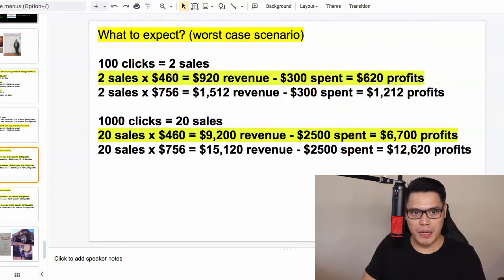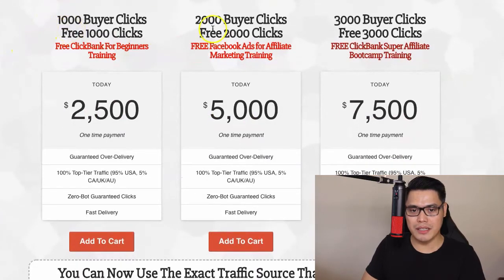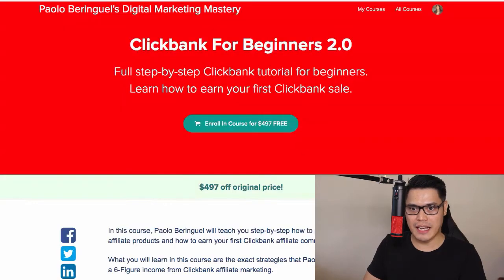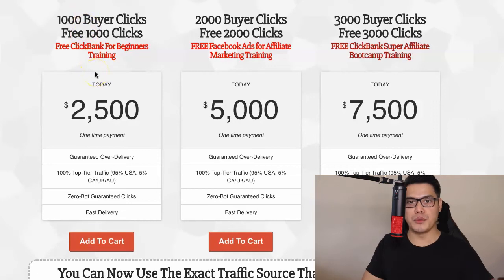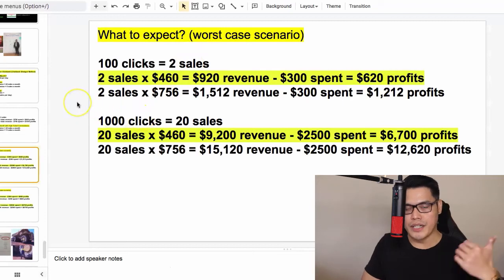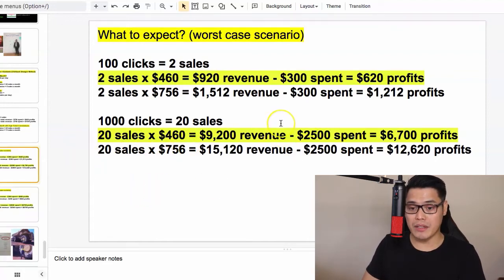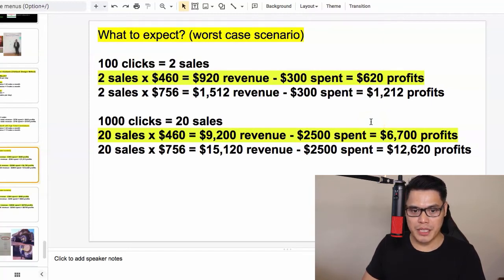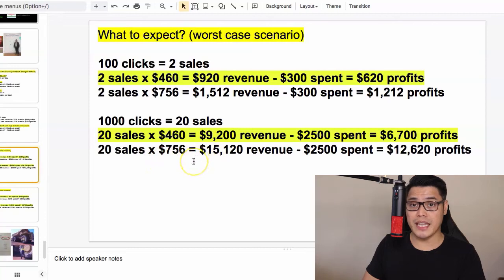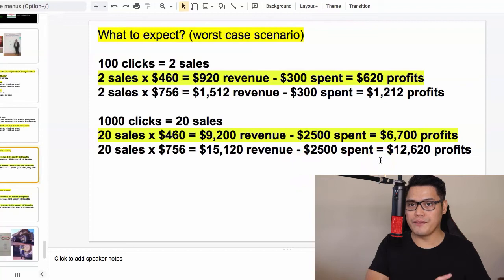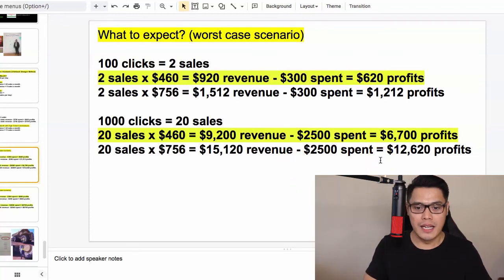The most popular options are 1,000, 2,000, or 3,000 clicks because people want the free bonus trainings. For 1,000 buyer clicks on a worst-case scenario, you'd get 20 sales. 20 sales × $460 = $9,200 revenue, minus $2,500 budget = $6,700 in profits. Based on the $756 commission: 20 × $756 = $15,120 revenue, minus $2,500 = $12,620 total profits.